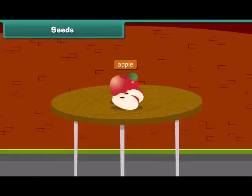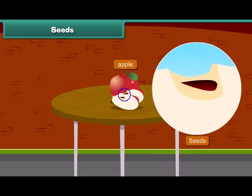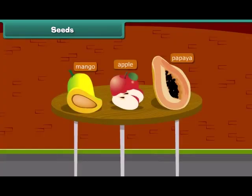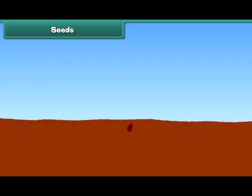When we cut an apple, what do we see at the center? Yes, absolutely right, we see small dark brown seeds. Other fruits have seeds inside them such as papaya and mango. Do you know that a new plant grows from a seed?